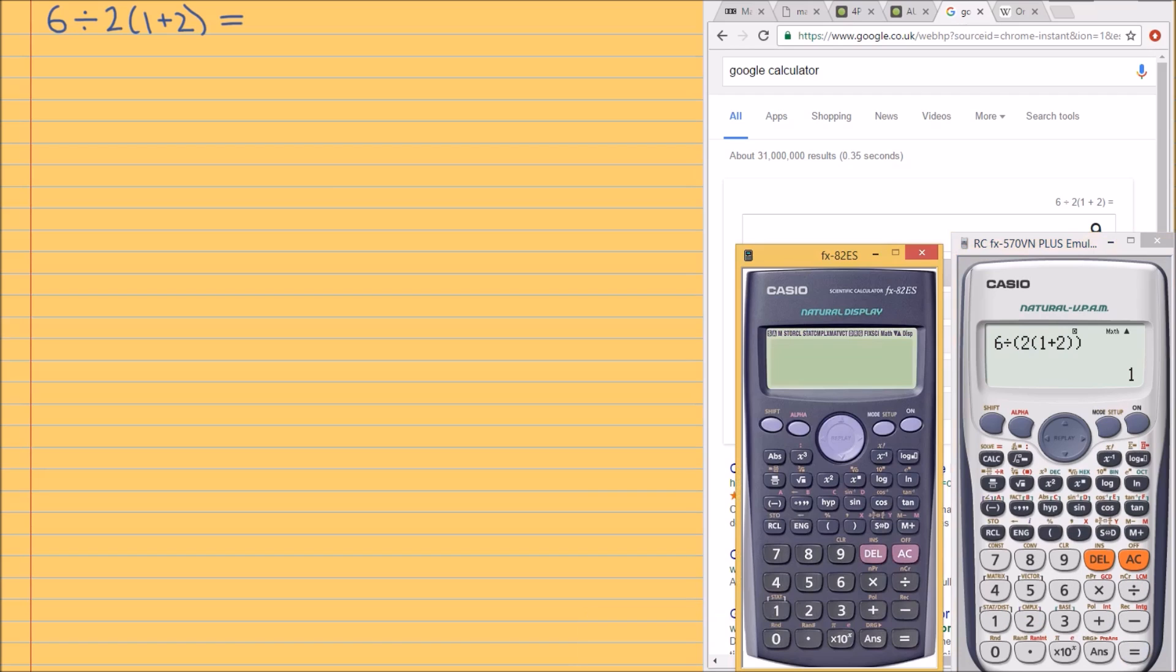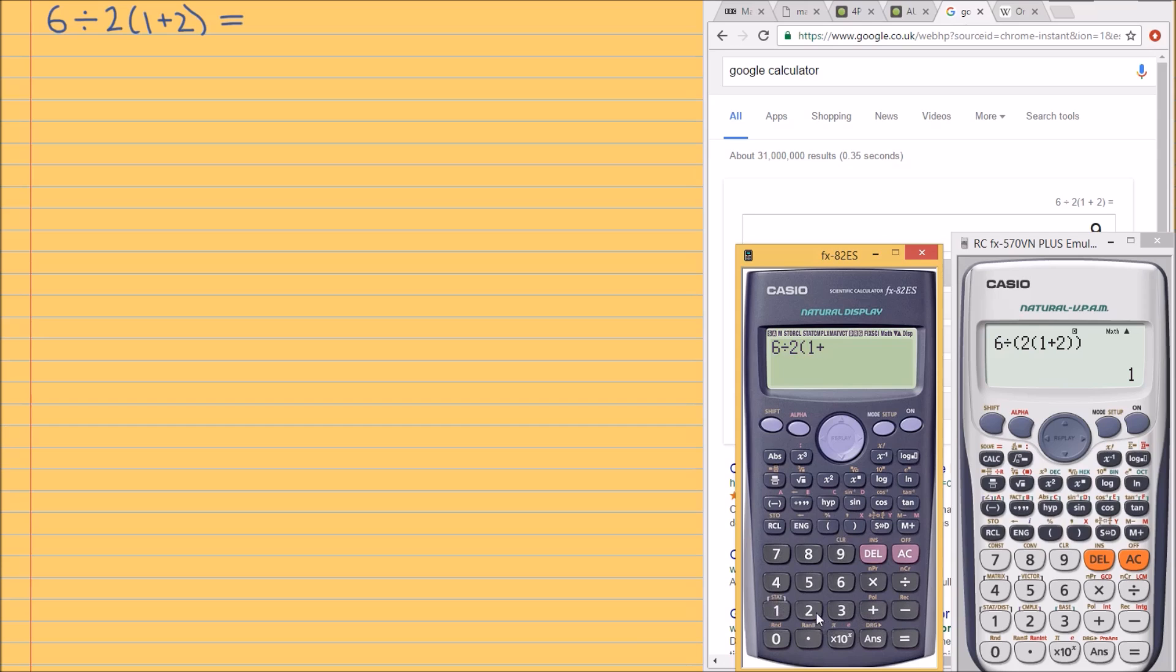I've got more calculators. I'll never be short on a calculator. So 6 divided by 2, 1 plus 2 is equal to, and we're getting 9.